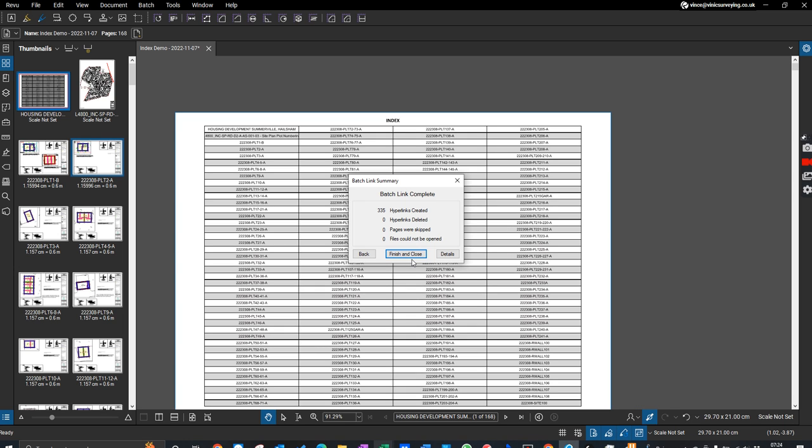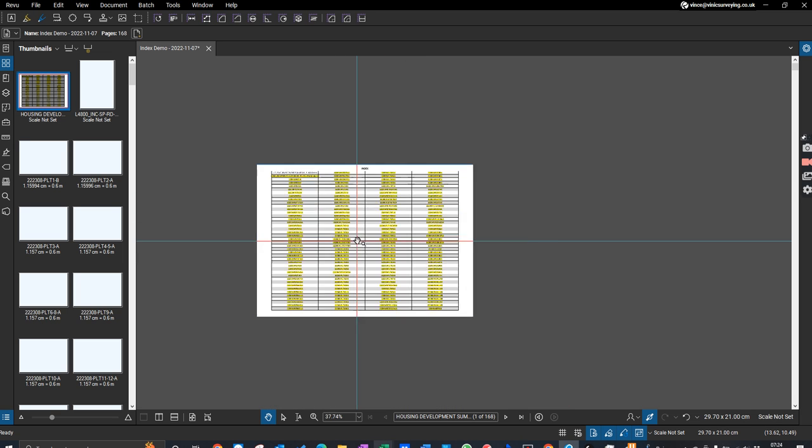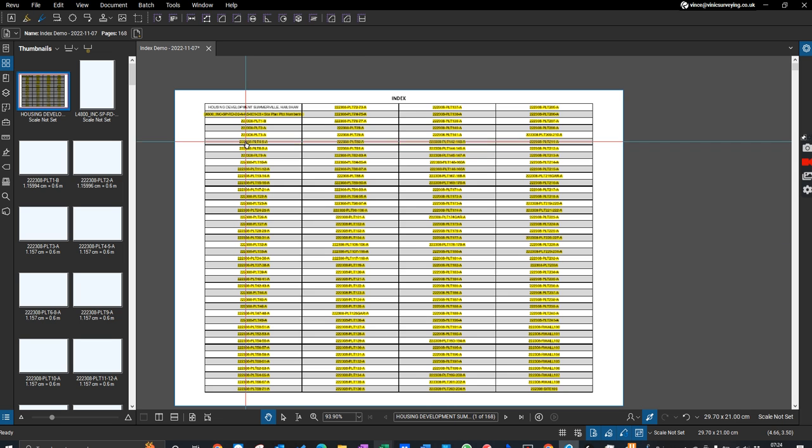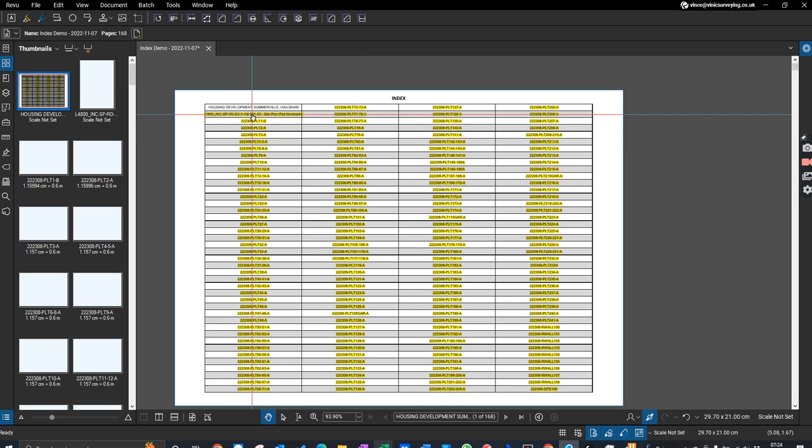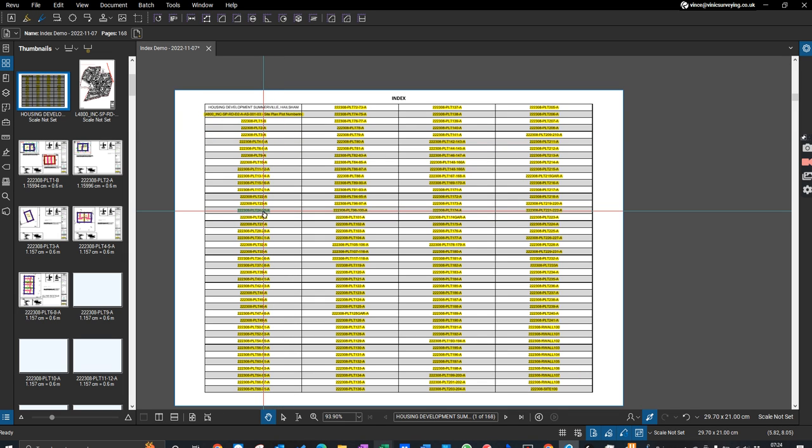Created 335 hyperlinks, which is good. It's highlighted all of those for us, so all those in yellow are links. This one actually takes us to this page here.